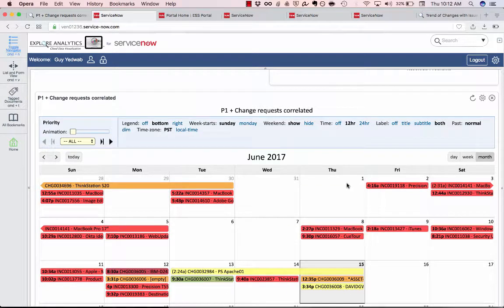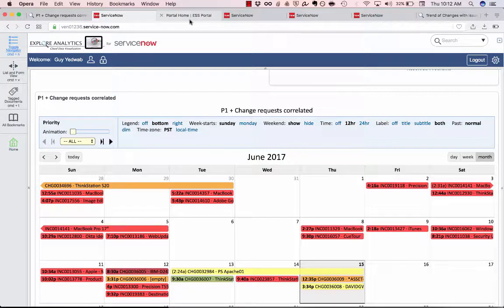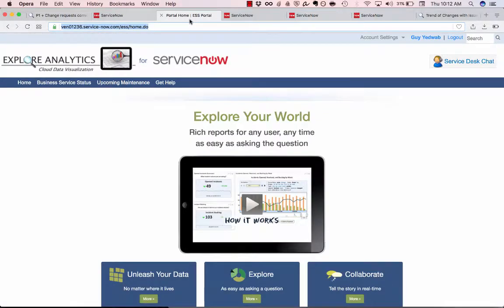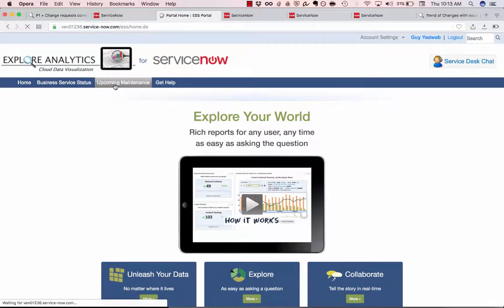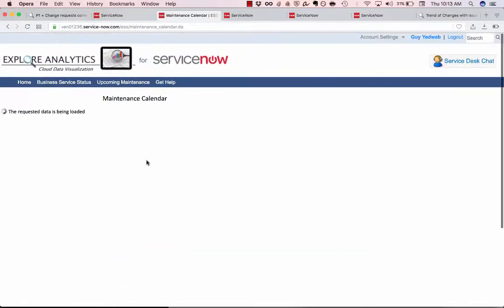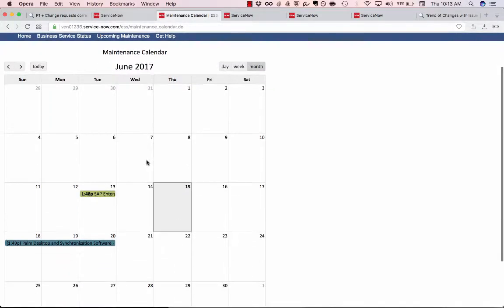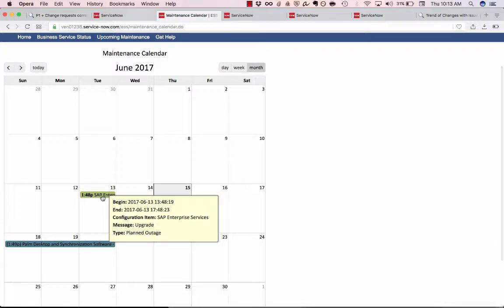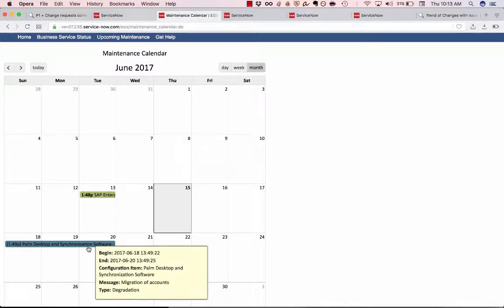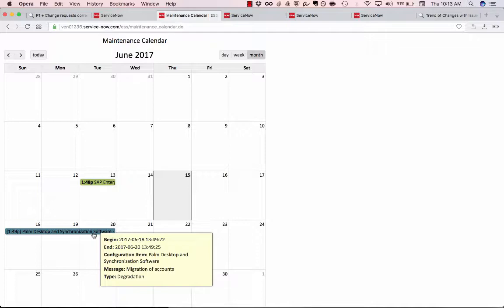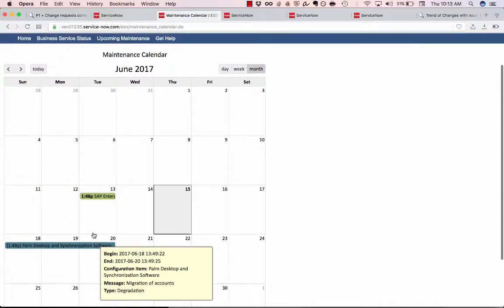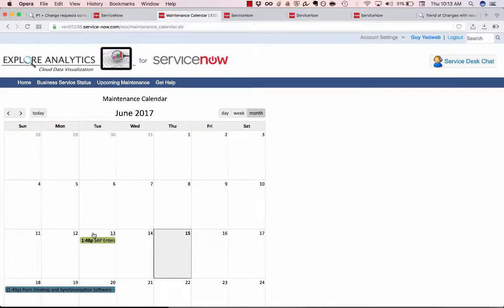Now I could have also scheduled this calendar to be emailed. I can also publish it to other portals like I mentioned. So for example in the ServiceNow content management portal I created a maintenance calendar so that users end users can come into the ServiceNow portal and see what are the upcoming outages. So there was a planned maintenance earlier in the week against SAP because of an upgrade. And next week there's going to be some degradation of our palm desktop and synchronization software because they're migrating some accounts. So you can really start to think about who needs to see data over time, who would be helped by this user interface and put the calendar where they live.